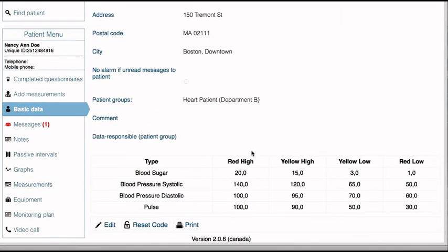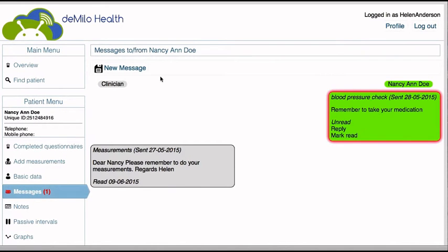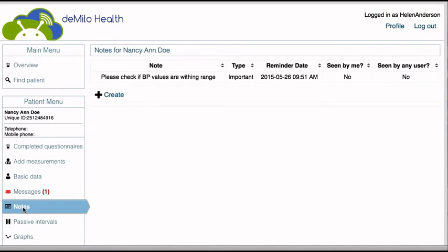Each patient group has defined threshold values at the group level, which the clinician can override for individual patients. Under the messages menu, patients and clinicians can communicate using messages, much like messaging on smartphones. Clinicians can mark a message as unread, reply, or mark as read. Clinicians can also record internal notes about the patient for the hospital and other colleagues to see.